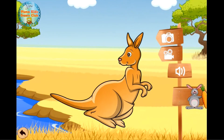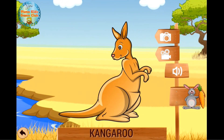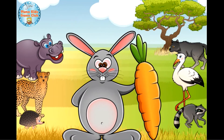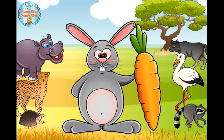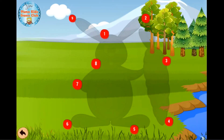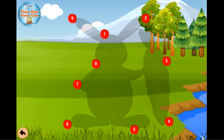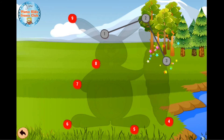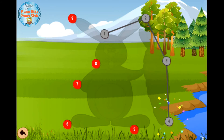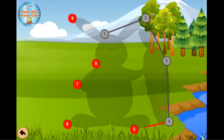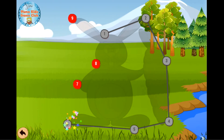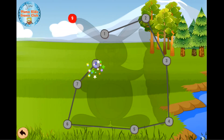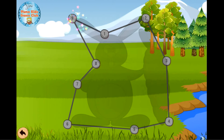Kangaroo. Kangaroo. Kangaroo. Rabbit. Rabbit. One, two, three, four, five, six, seven, eight, nine.